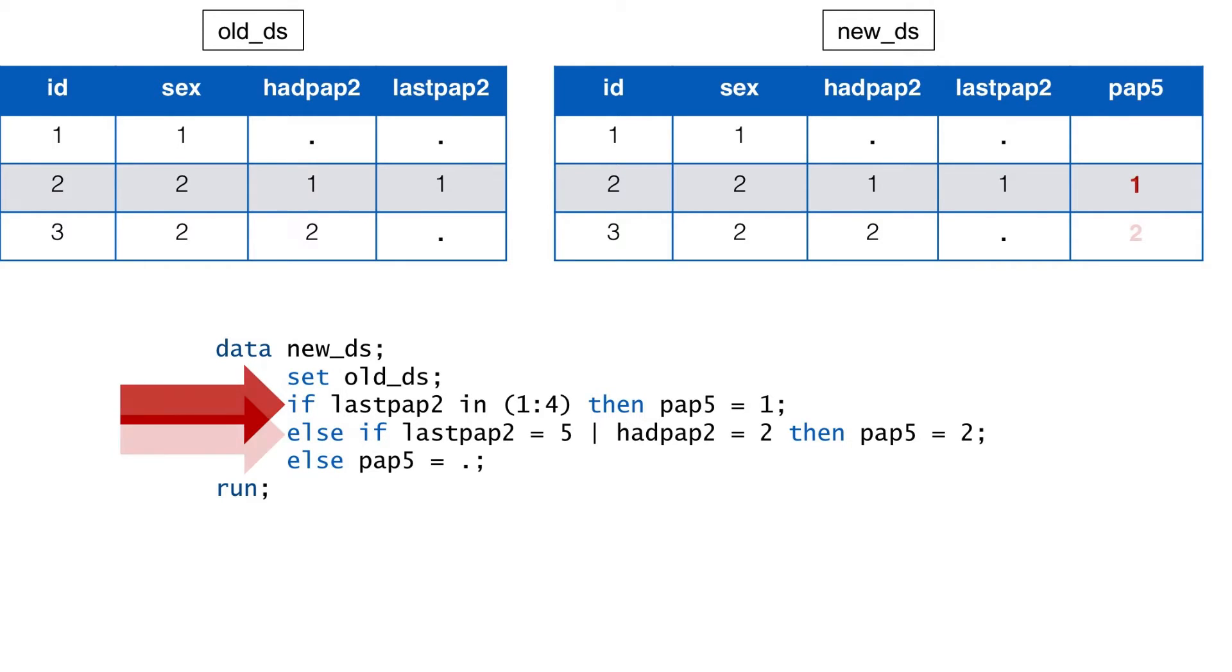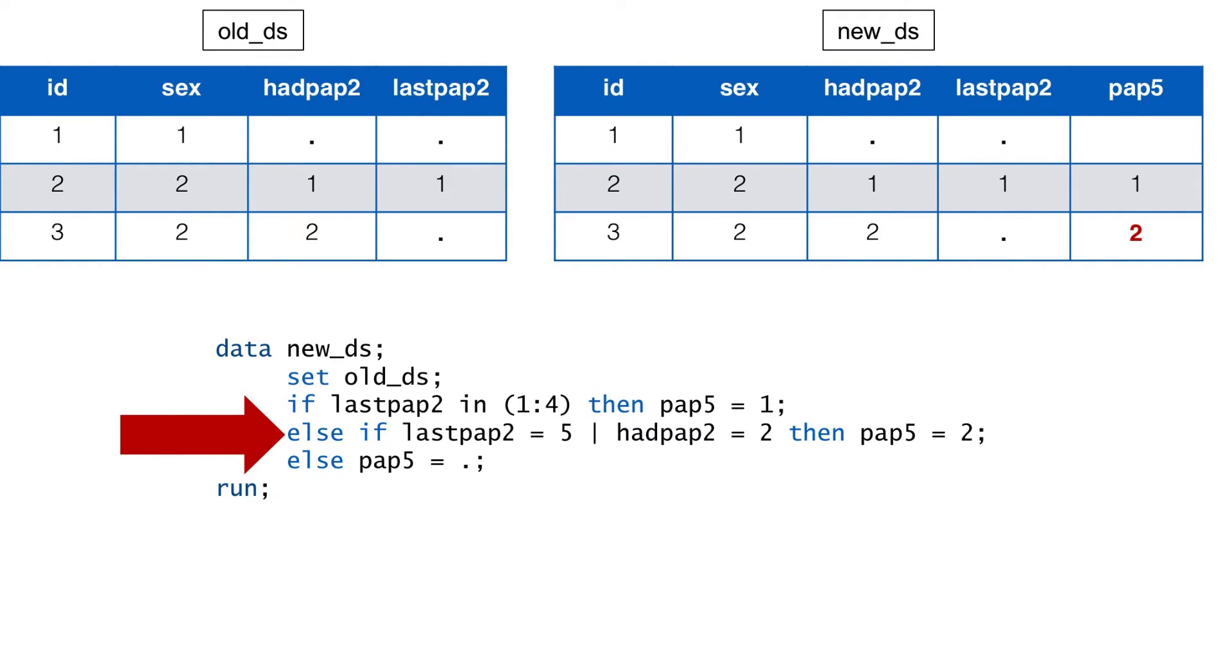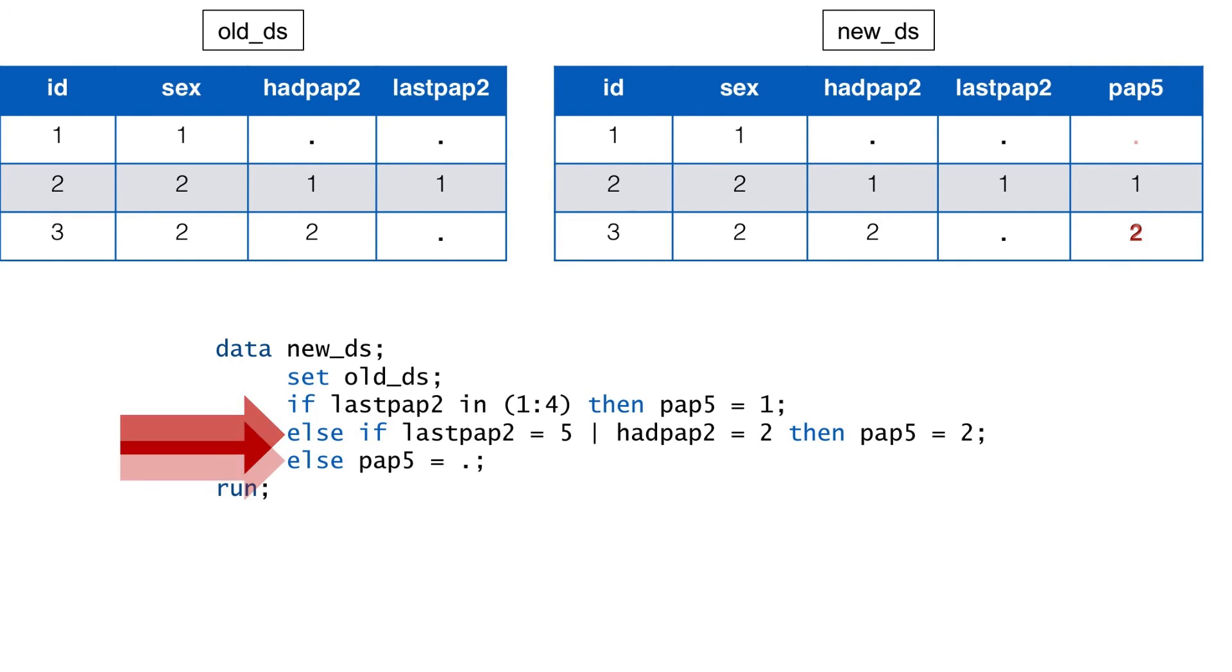Now, in this second conditional statement, we are telling SAS that whenever last PAP2 is equal to 5, or whenever had PAP2 is equal to 2, then we want the value of PAP5 to be 2. In other words, any participant with a value of 5 for last PAP2, or a value of 2 for had PAP2, was a woman who did not have a PAP test in the past 5 years. And in our fake data shown here, that would result in a value of 2 for participant 3, which is exactly what we want.